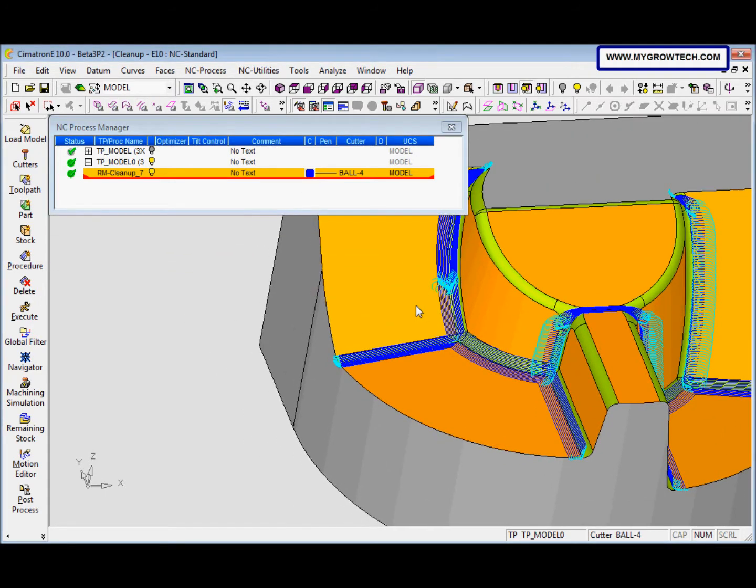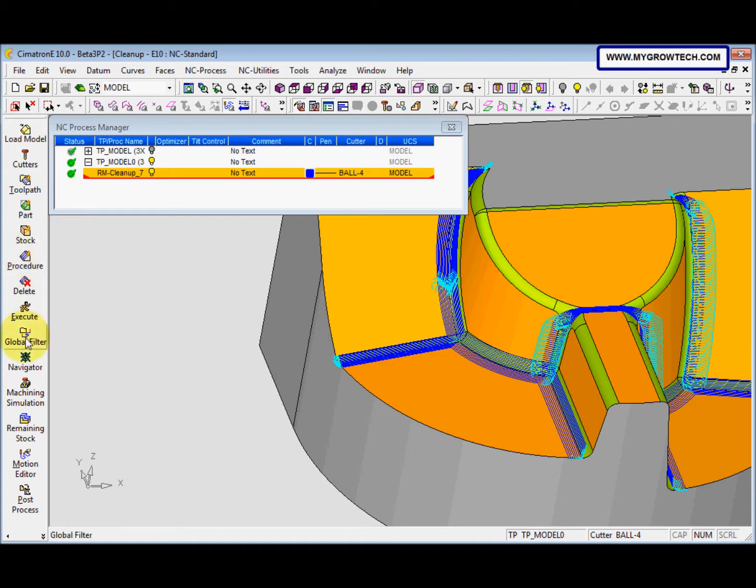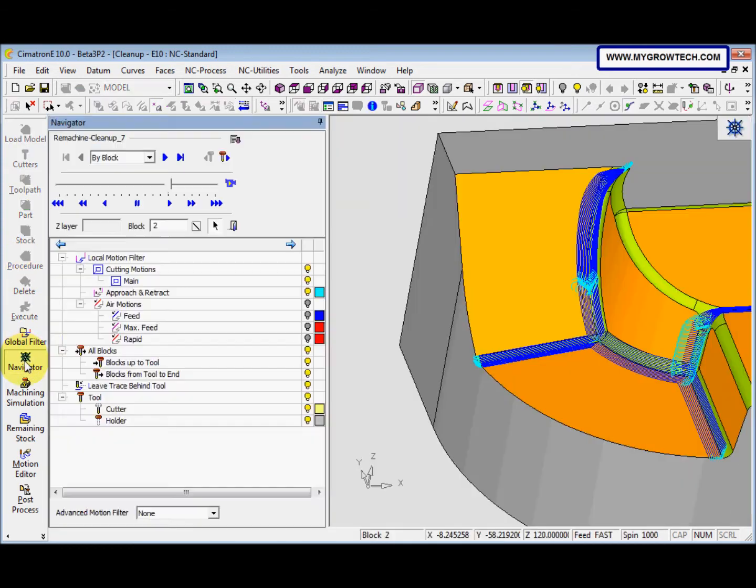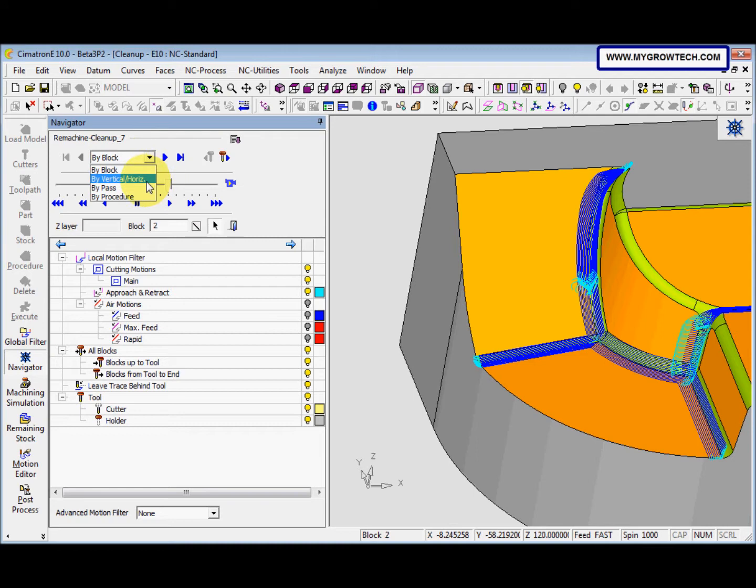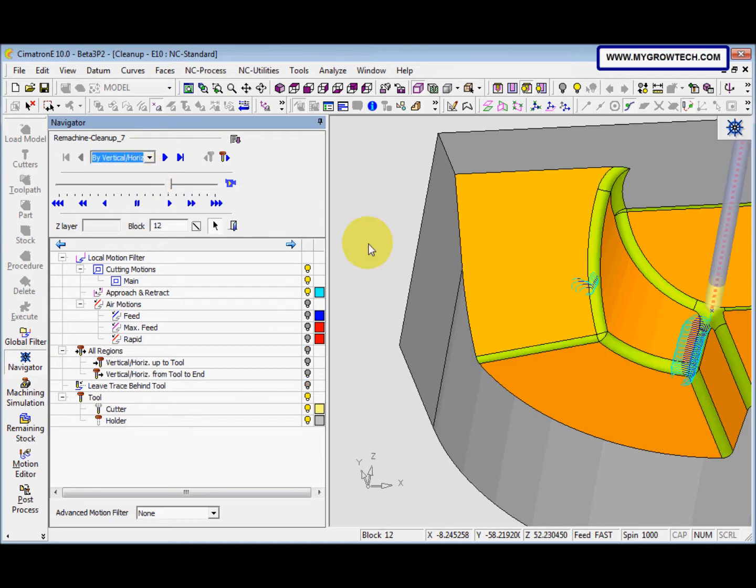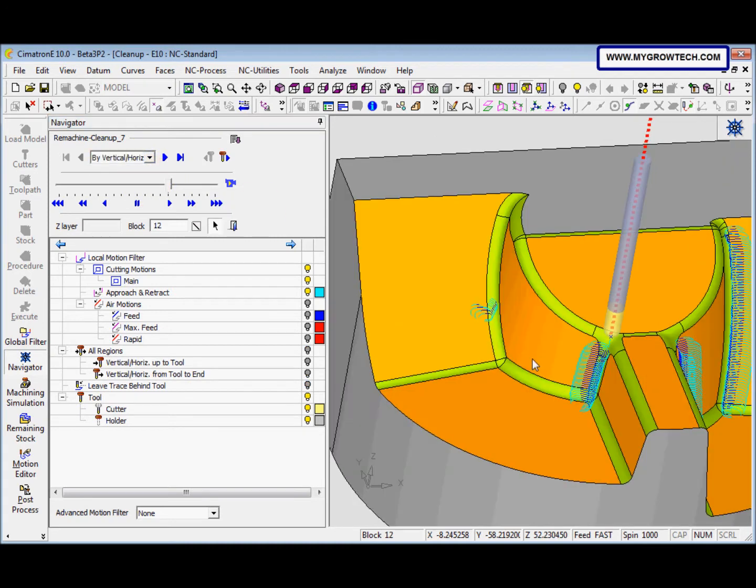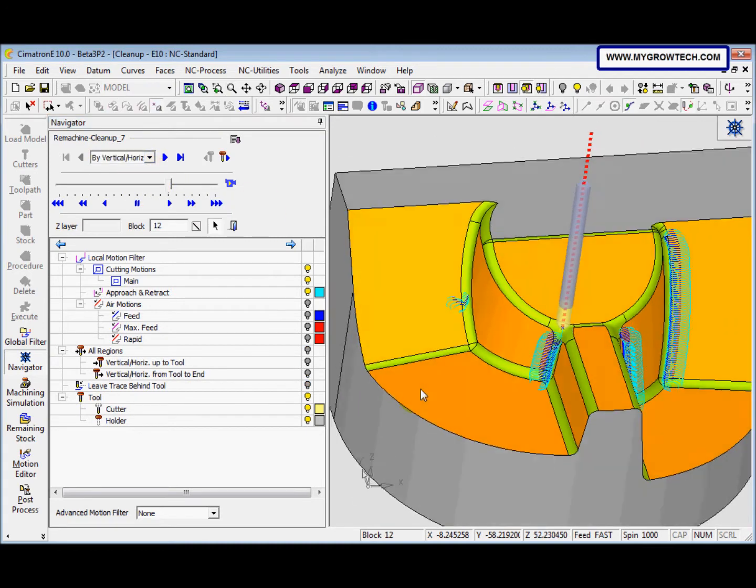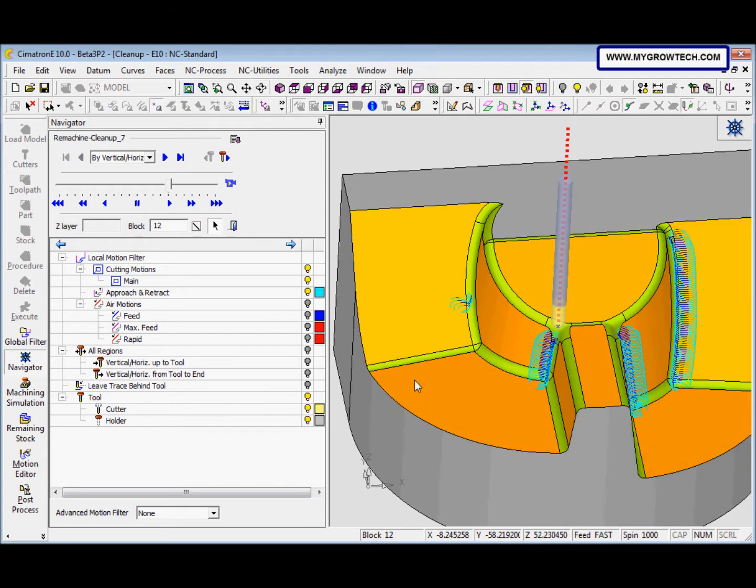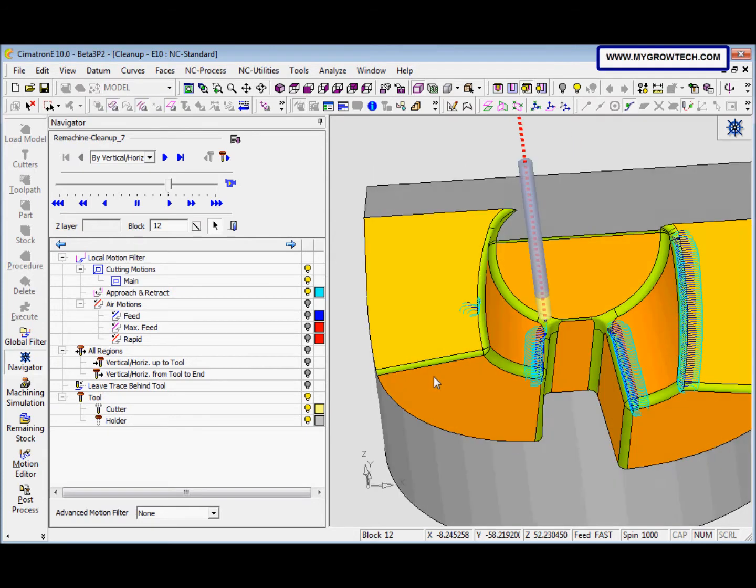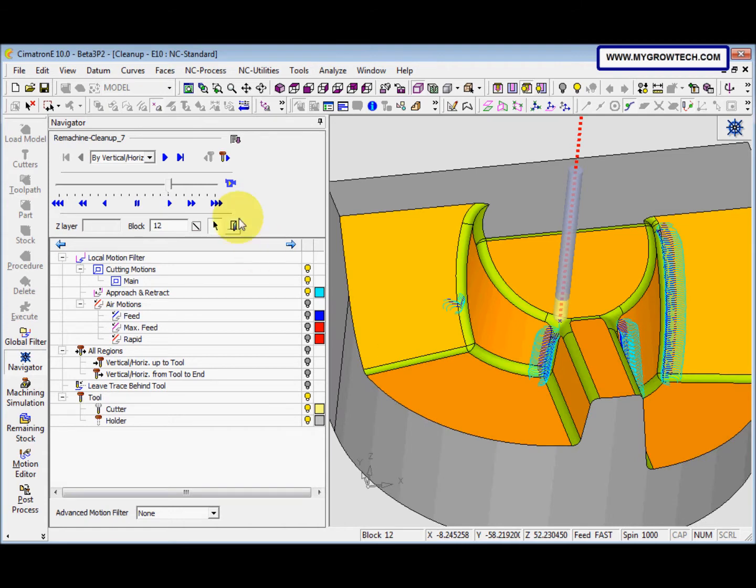You can see that the layers seem to be redundant. Then we go to navigator. This we use by vertical or horizontal. You can see this.